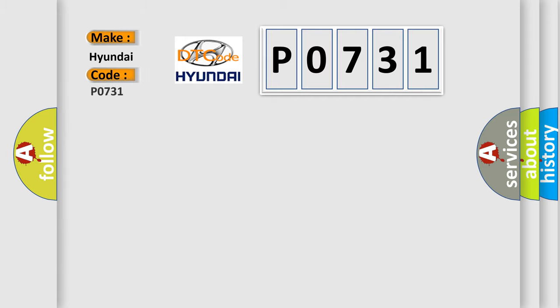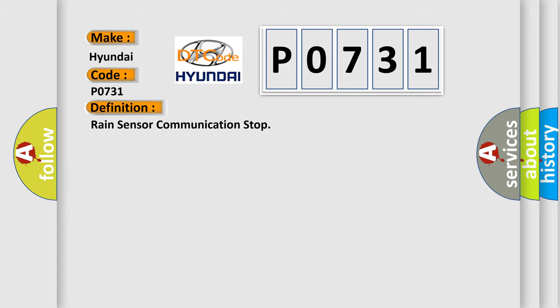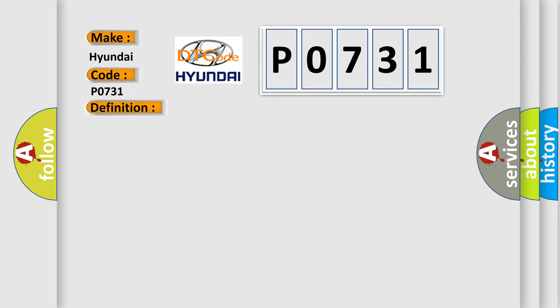Hyundai car manufacturers? The basic definition is RAIN Sensor Communication Stop. And now this is a short description of this DTC code.